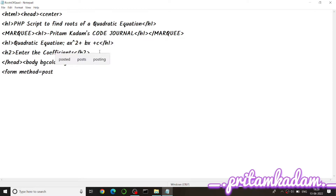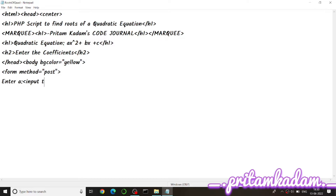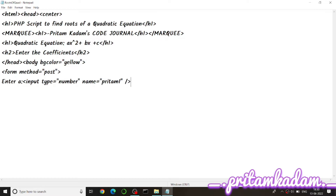We give user instructions to enter a, enter b, and enter c. We use input type 'number' and give the variable name as 'pritam1' so that we can take its value into the PHP variable $a. We add a br tag so each instruction appears on a new line.